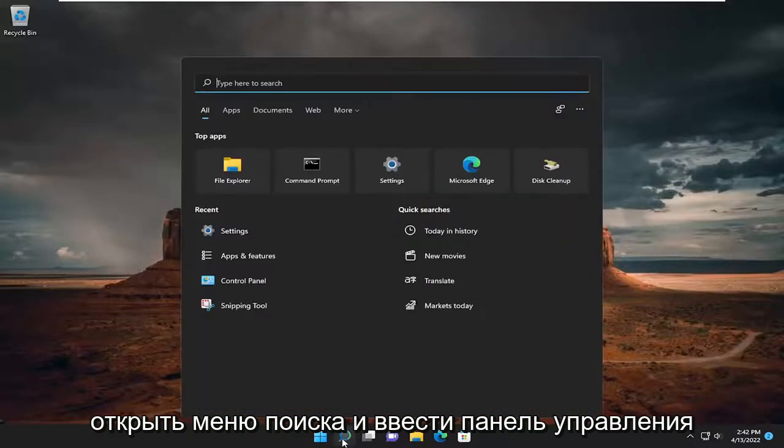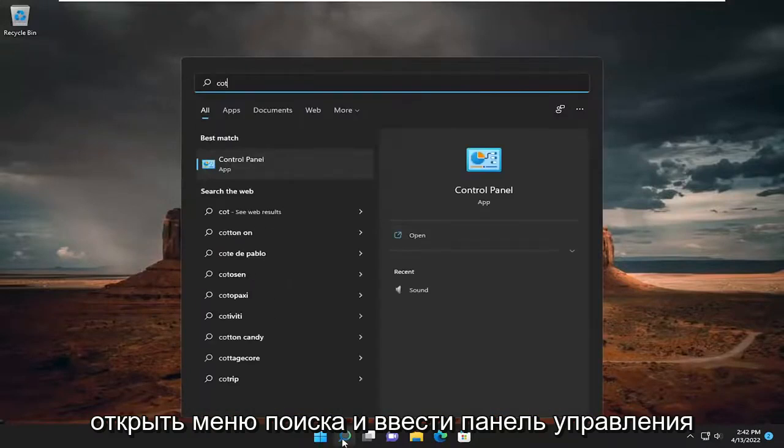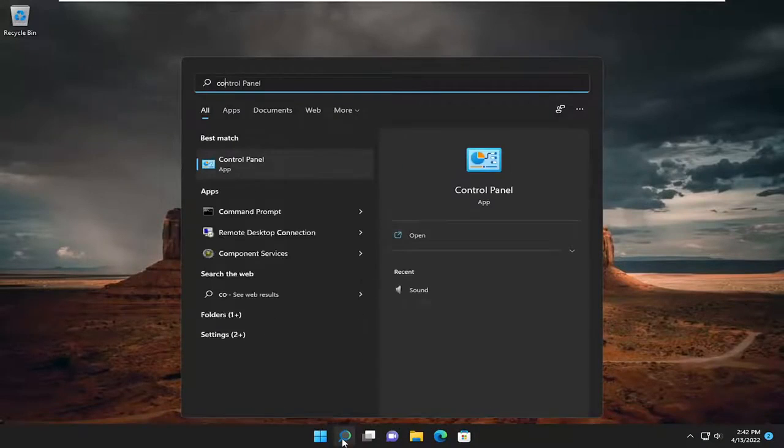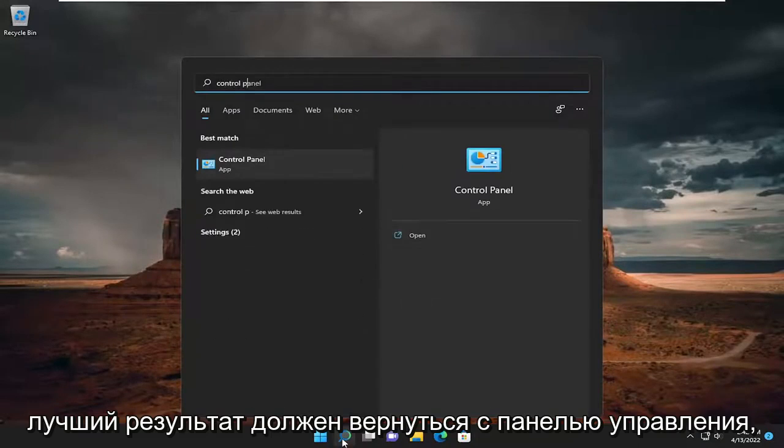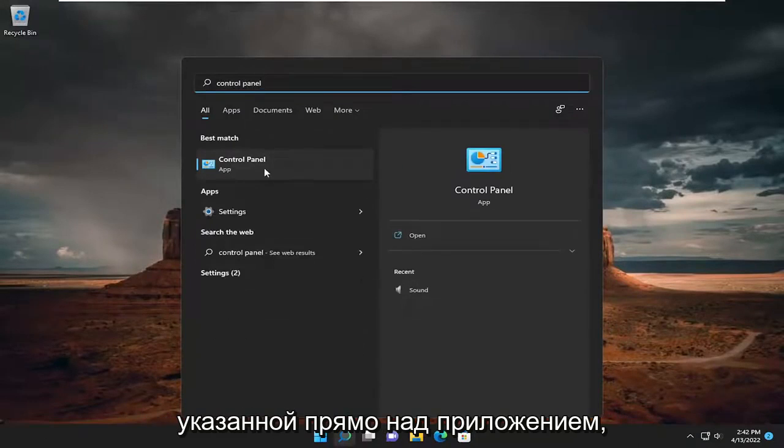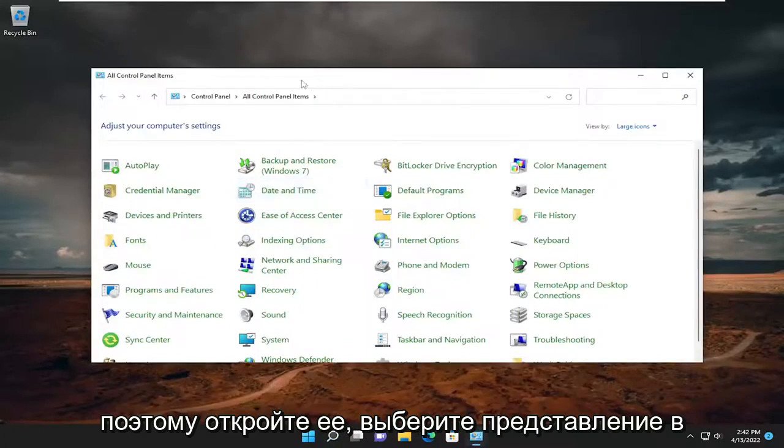All you have to do is open up the search menu and type in Control Panel. Best result, you should come back with Control Panel listed right above App. So go ahead and open that up.